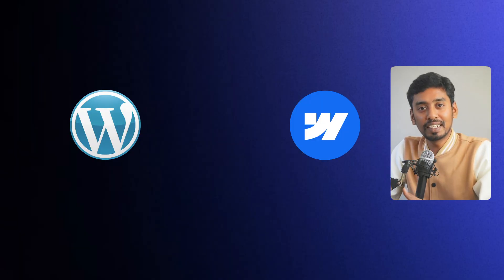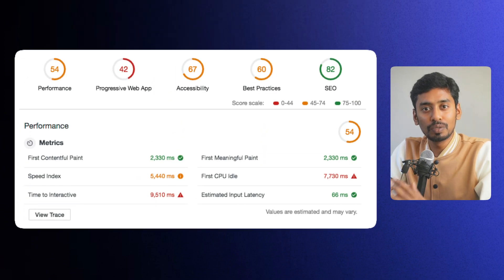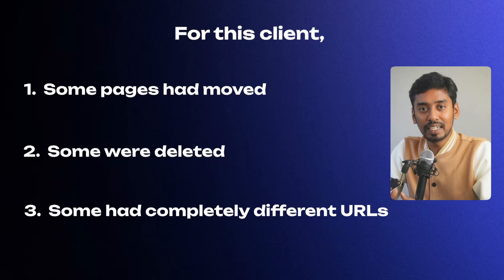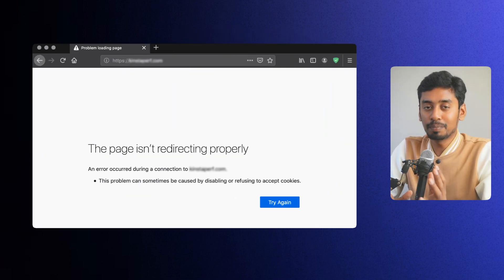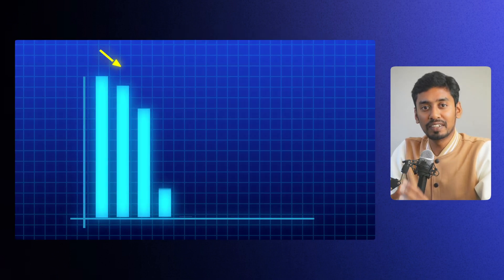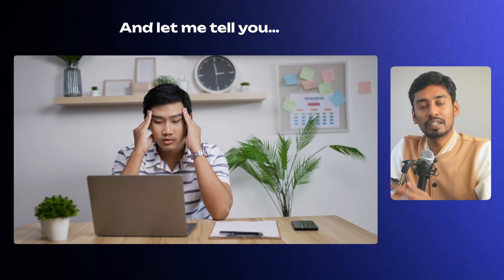A while back, I was working with a client who was moving their entire website to Webflow — and when I say entire website, I mean hundreds of pages. If you have ever migrated a site before, you know that if you don't handle redirects properly, your SEO can take a huge hit. For this client, some pages had moved, some were deleted, and some had completely different URLs. If we did not redirect them properly, their rankings would have disappeared overnight. So what I did: I created a systematic process using Webflow's and Framer's 301 redirects, a Google Sheet for tracking everything, and Google Search Console to make sure nothing was missed. And let me tell you, it saved them a ton of headaches.